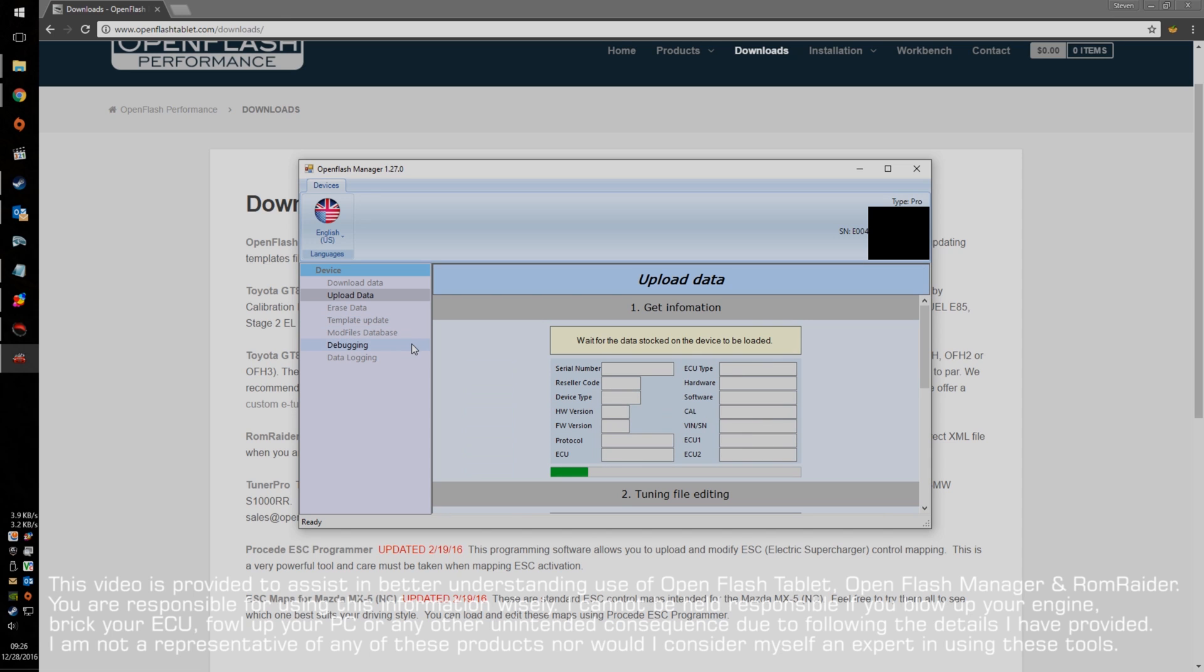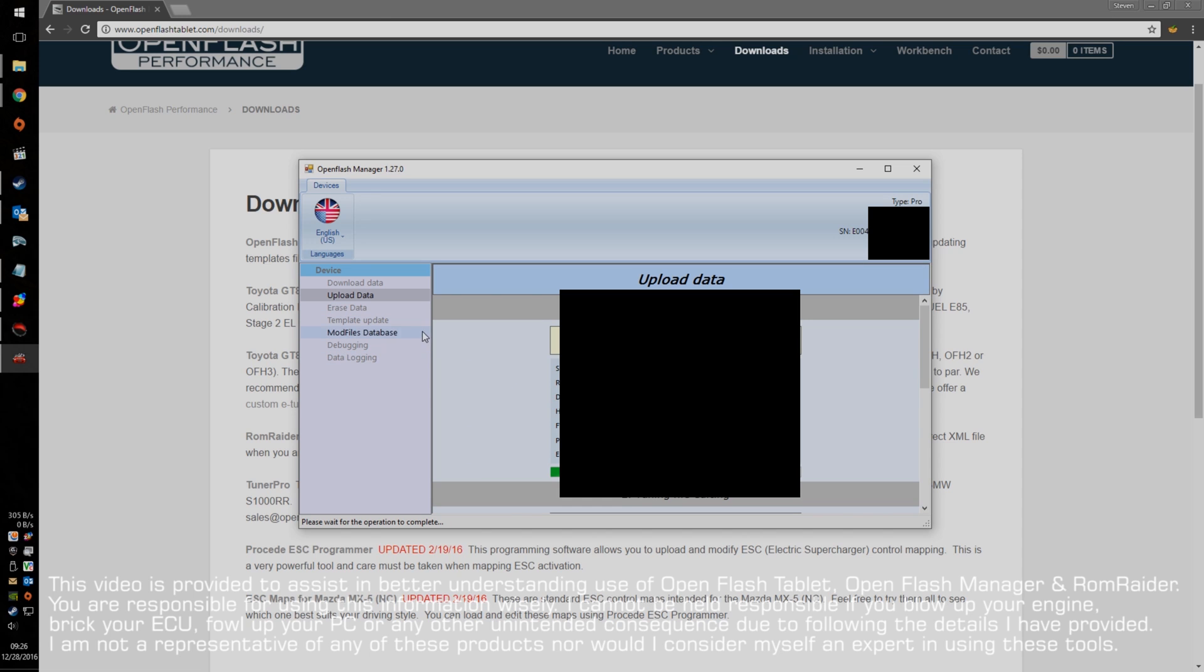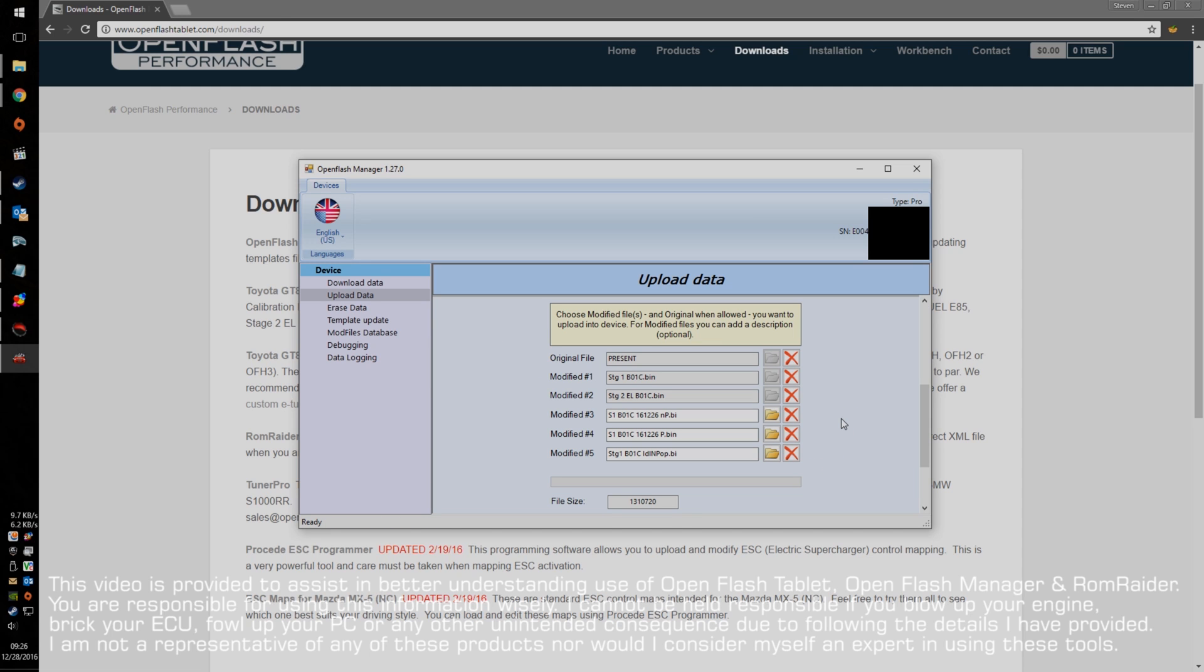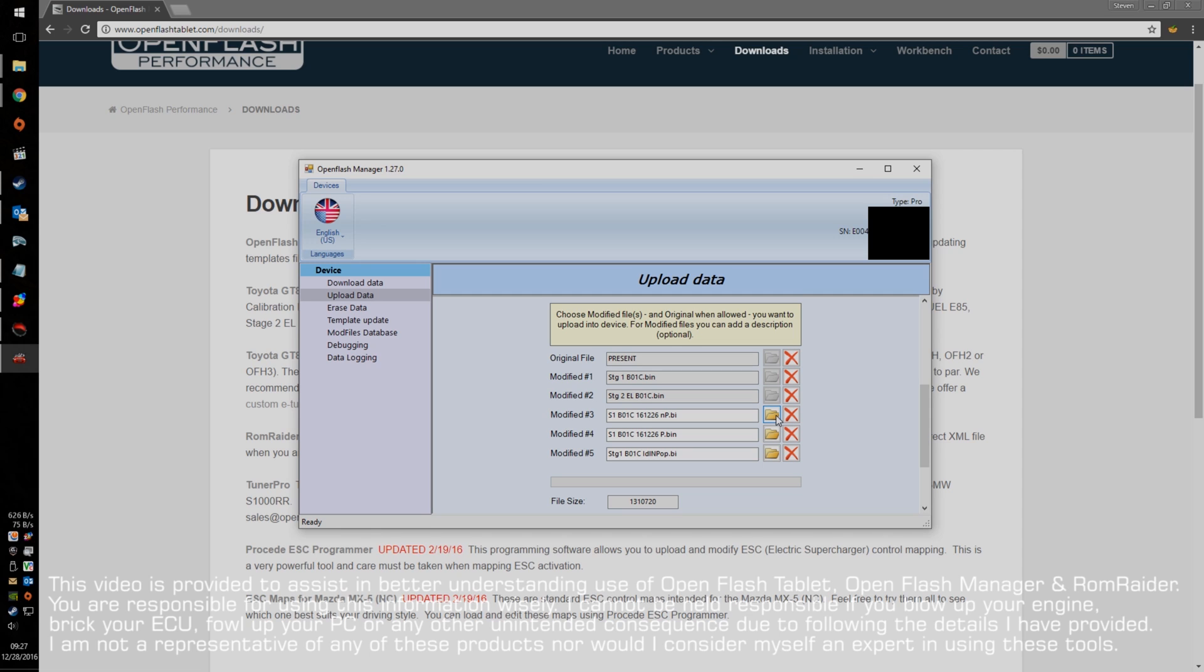So, if you go to Upload Data, this is where it basically gets the same information that's on the Download Data page. What you can do here is, if you don't need a tune any longer in this particular modified section, you can go and hit the X to delete it off, and then you can click the Folder button to then go and select a tune.